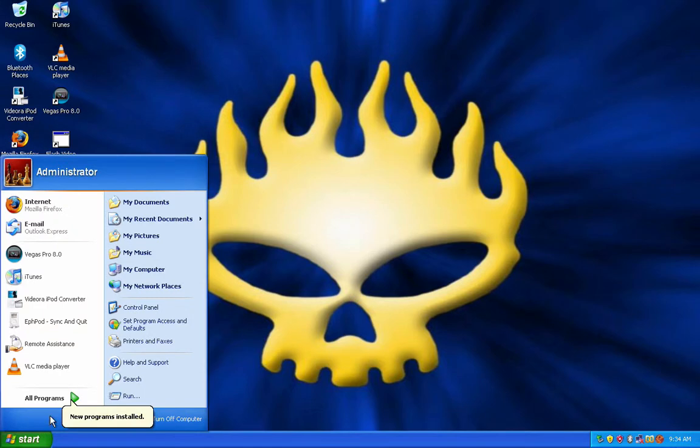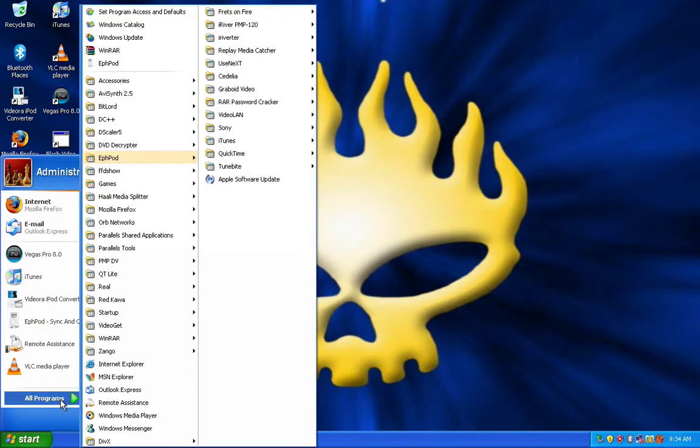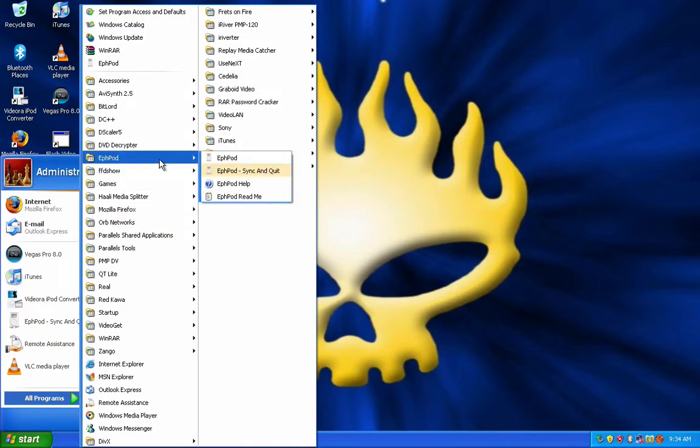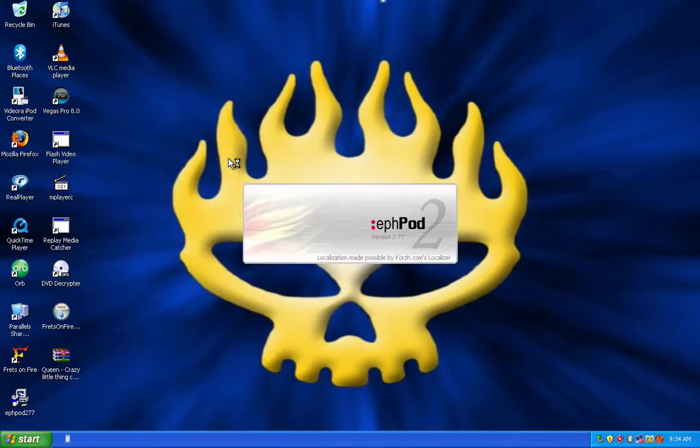Now, go to Start, All Programs, F-Pod, and click on F-Pod. It'll take a second to load up.